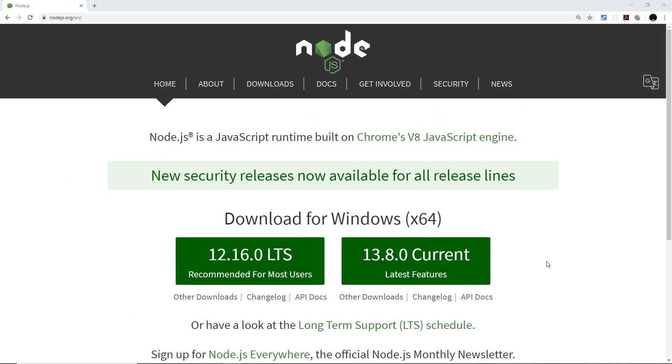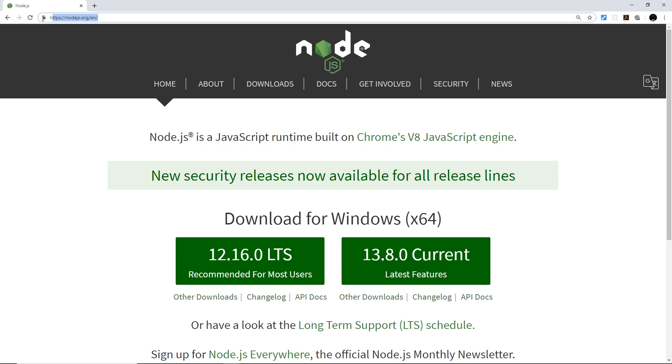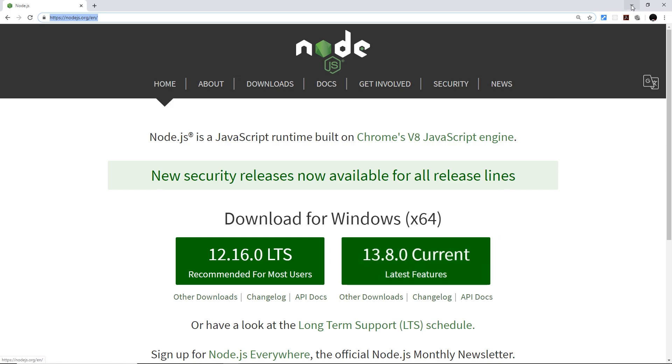Alright then gang, so we're going to create our very first Svelte app in this video. Now in order to do this you have to have Node.js installed. If you don't have it installed, make sure you have Node.js installed first by going to nodejs.org and clicking on this button to download and install Node.js.